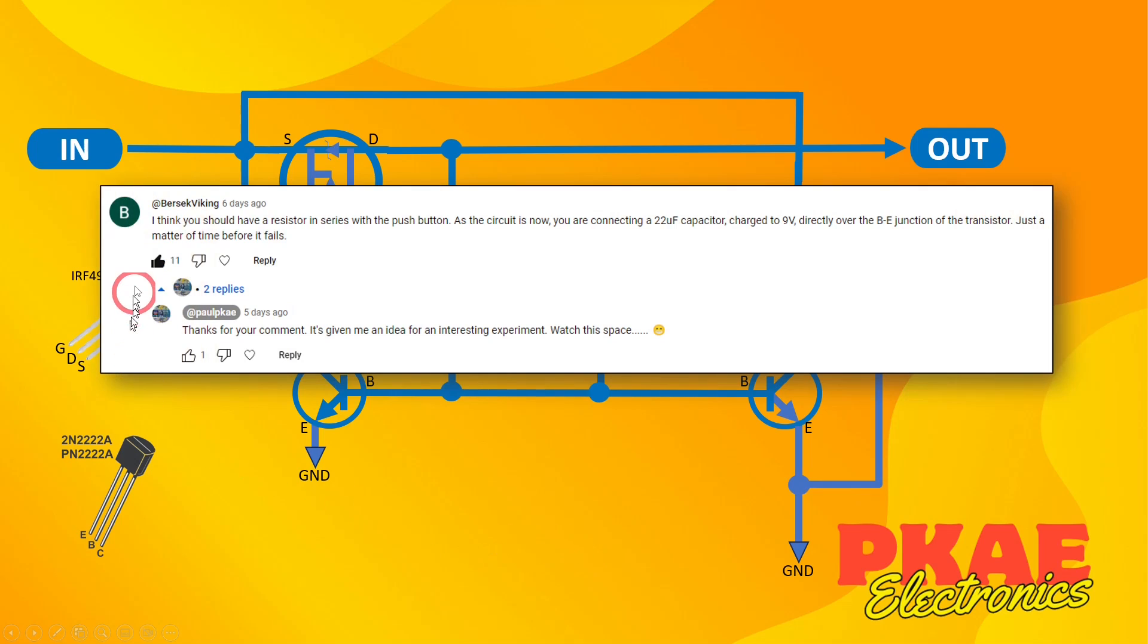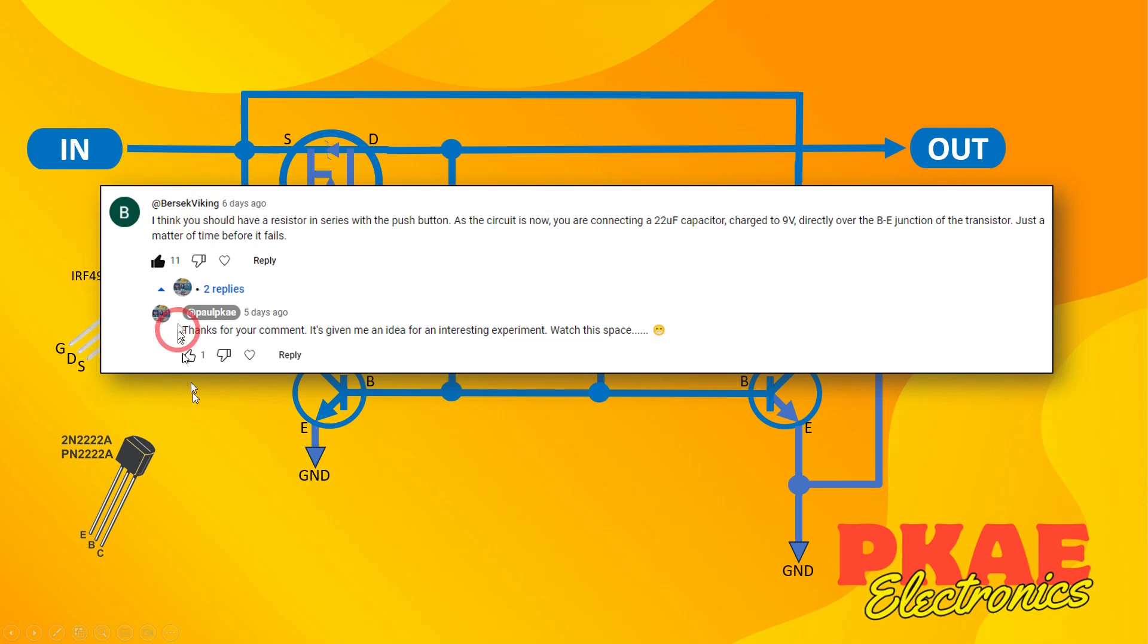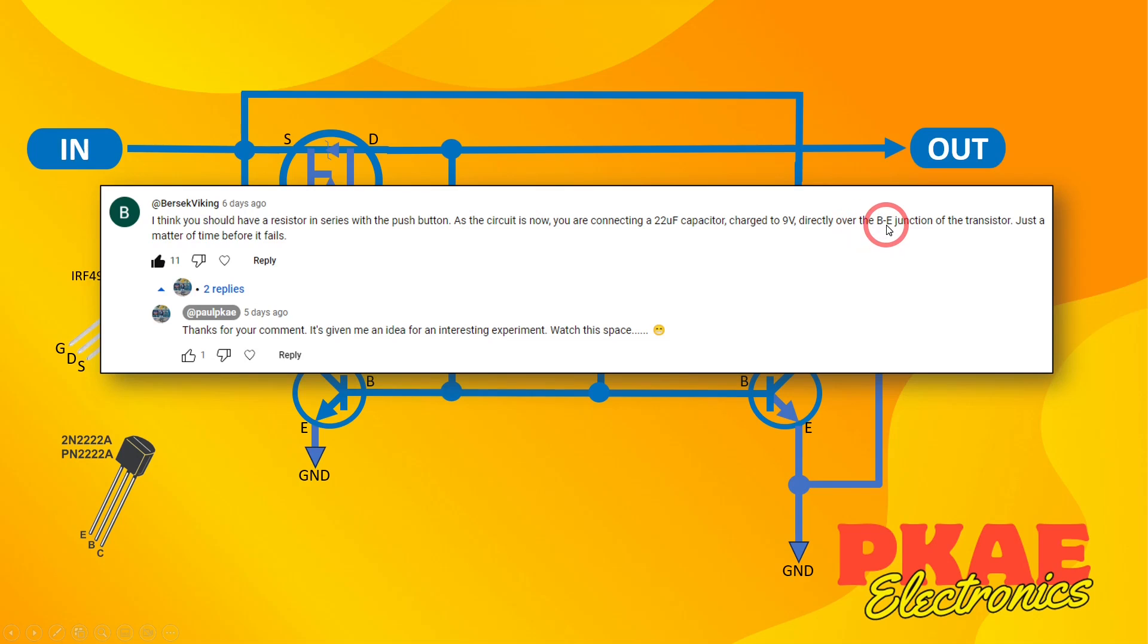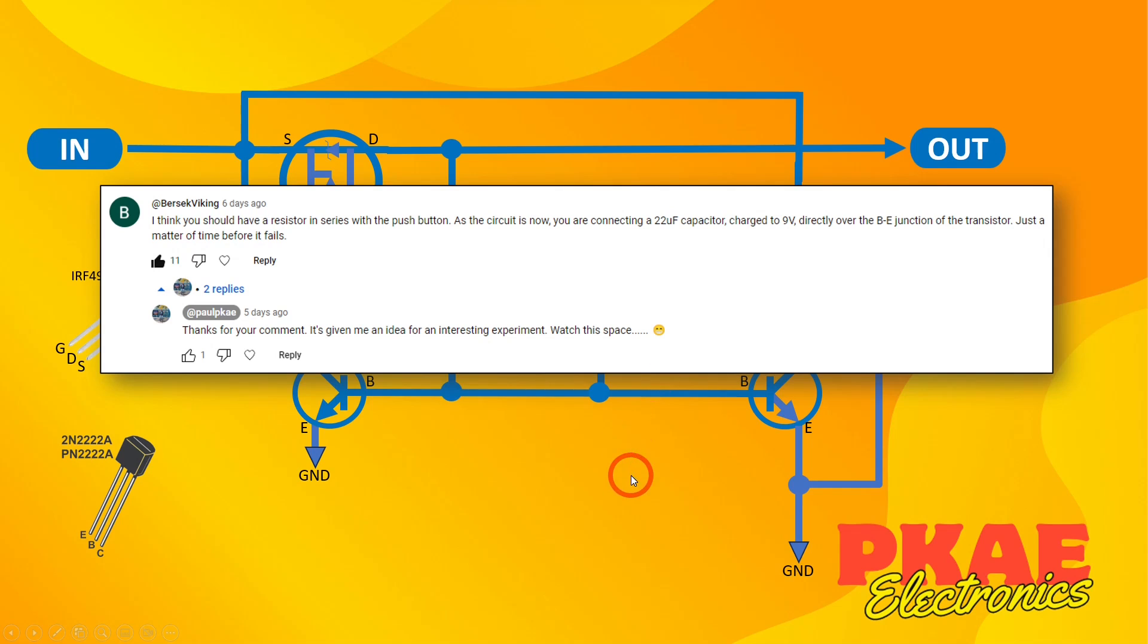Now I had a comment from somebody who goes by the name of Berset Viking. I hope I pronounced that right. And what they said was I think you should have a resistor in series with the push button. As the circuit is now you are connecting a 22 microfarad capacitor charged to 9 volts directly over the base emitter junction of the transistor. Just a matter of time before it fails.